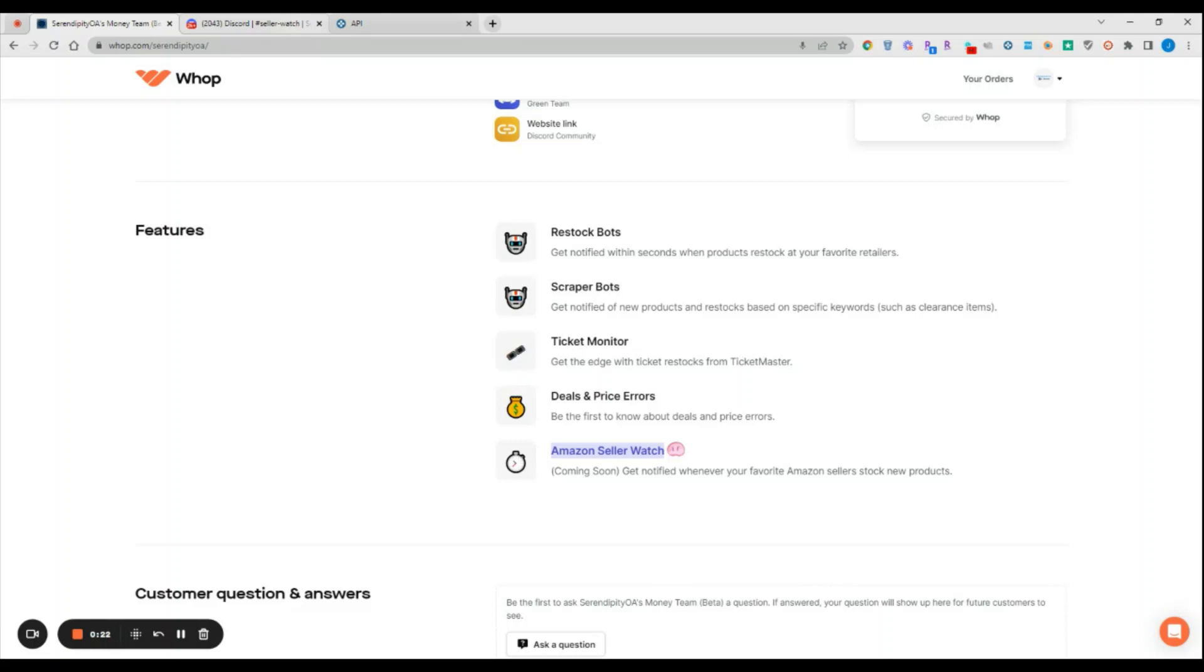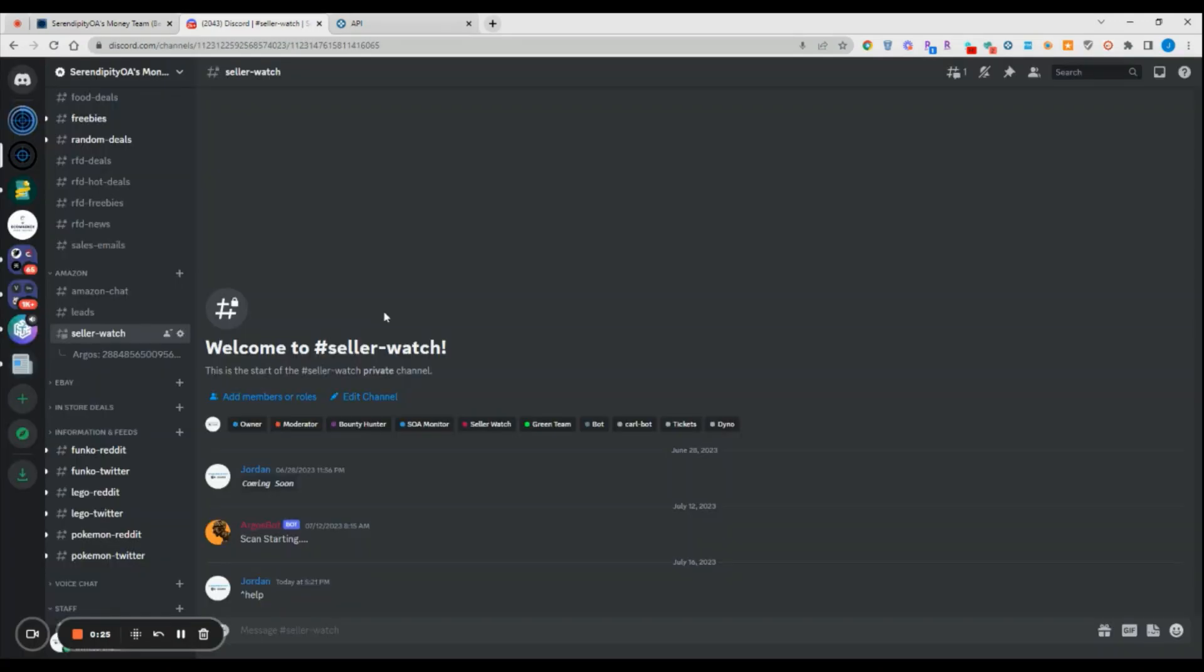If you come into our Discord server and come down to the Amazon category, under Seller Watch you can see that we have a bot set up here. What this bot does is it essentially watches and catalogs a list of Amazon sellers based on their seller ID, and then it periodically scrapes those storefronts and notifies you if those seller storefronts stock any new ASINs.